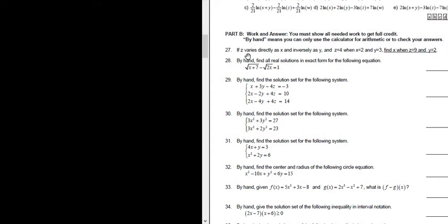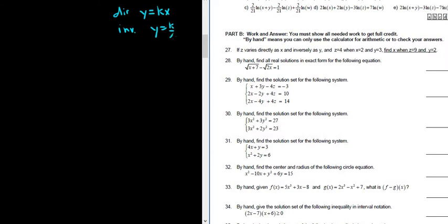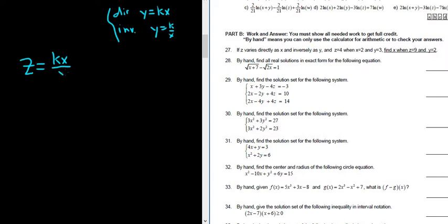Recall: if y varies directly as x, that means y equals kx. And if y varies inversely as x, that means y equals k over x. So in this problem, it says z varies directly as x, so z equals kx, and inversely as y, so you divide by y. That's the first step.